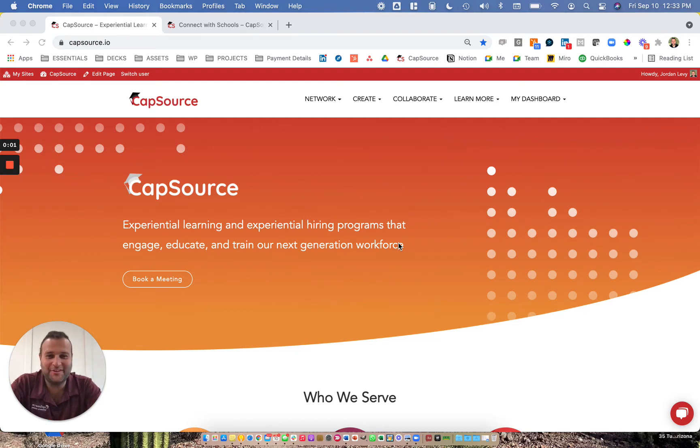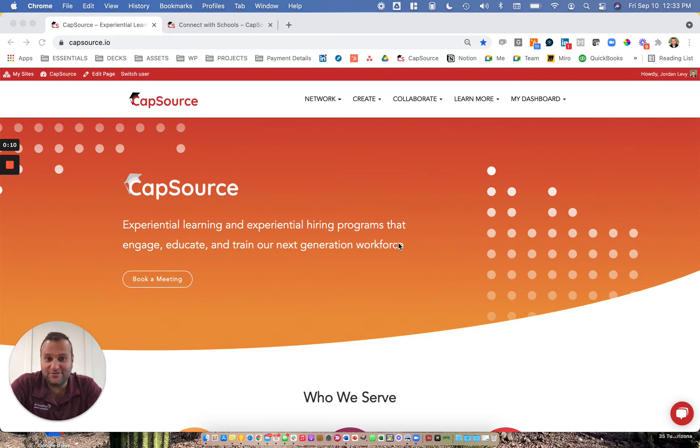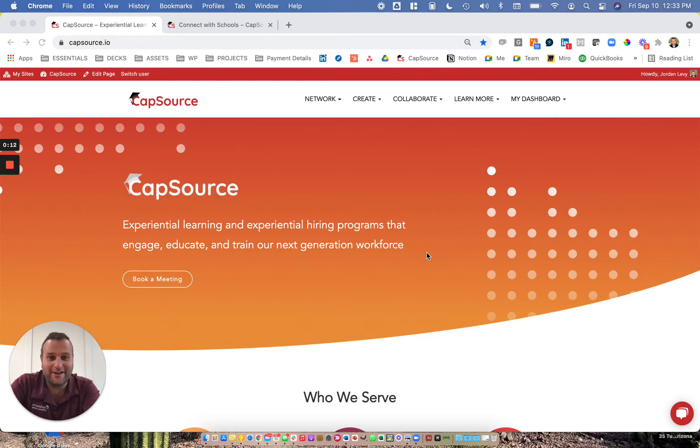Hey there, I'm Jordan Levy, one of the founders of CapSource, a technology company that aims to help industry and academic partners build experiential programs that engage, educate, and train our next generation workforce.